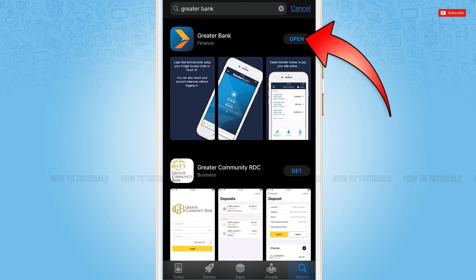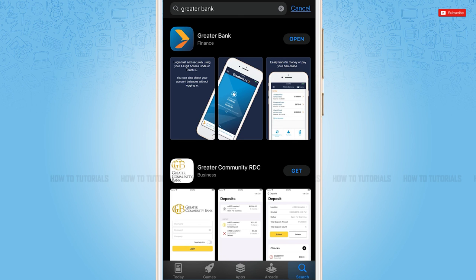Hope this video is fruitful for you all on how you can download and install the Greater Bank mobile banking application on iPhone. Thank you.